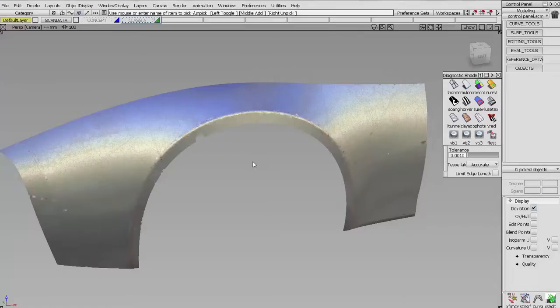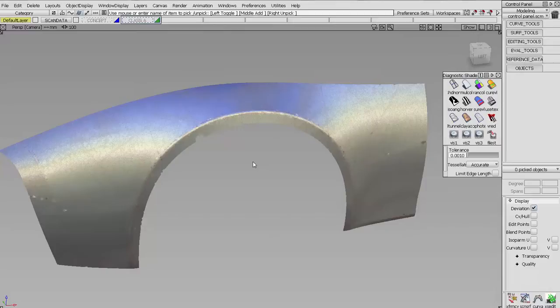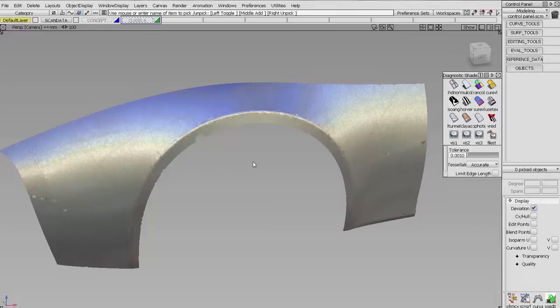Alright, so once again I'm discussing patch structure. A lot of Class A surfacing people will simply look at the surface layout or patch structure of an object, and they'll determine if they think the surface data is good or bad based on that layout.